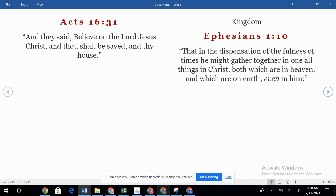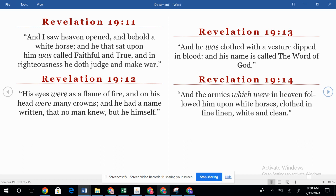It says that in the dispensation of the fullness of times, he might gather together in one all things in Christ, both which are in heaven and which are on earth, even in him. One day he's going to take all of those in him and bring us back. We're going to rule and reign with him on earth. It says in Revelation 19:11, 'And I saw heaven opened, and behold, a white horse, and he that sat on him was called Faithful and True, and in righteousness he doth judge and make war. His eyes were as a flame of fire, and on his head were many crowns. And he had a name written that no man knew but he himself. And he was clothed with a vesture dipped in blood. And his name is called the Word of God.' He is known as the Word of God — that's Jesus, as we see in the Gospel of John.